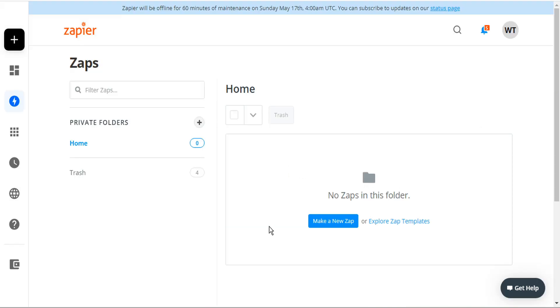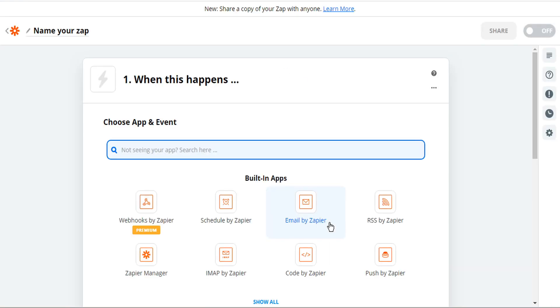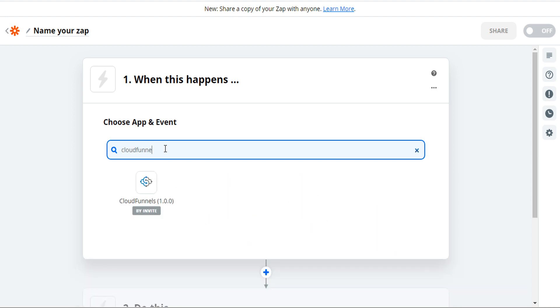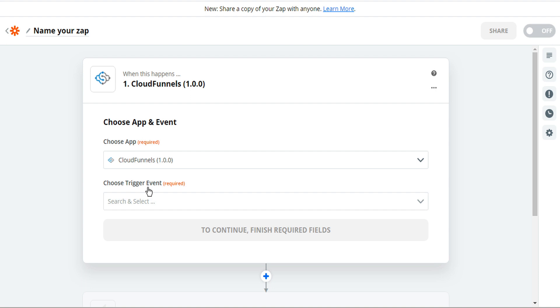From the Zap's dashboard click on the icon that says make a new Zap. If you don't already see CloudFunnels presented here in the built-in apps section just type in the app name CloudFunnels and you'll see CloudFunnels indicated by invite. So go ahead and click on that.